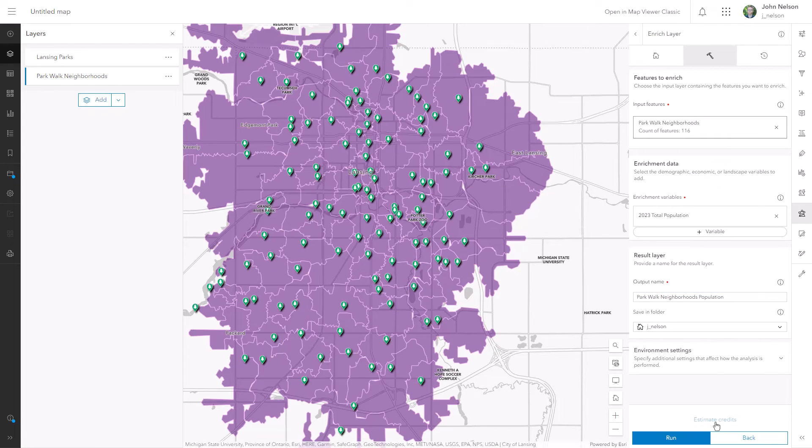How many credits is this going to consume? Not many — that's great. Let's run it.